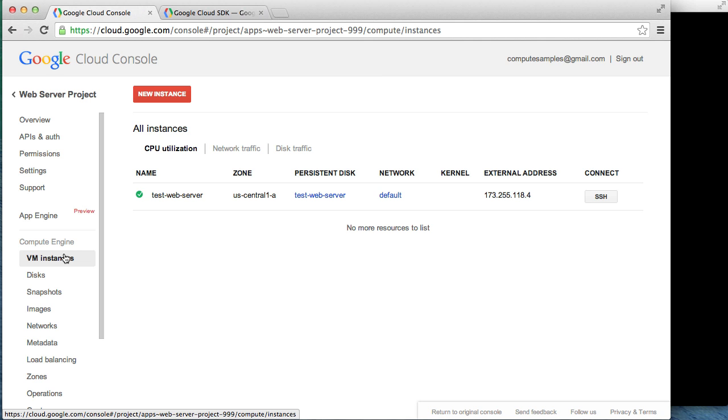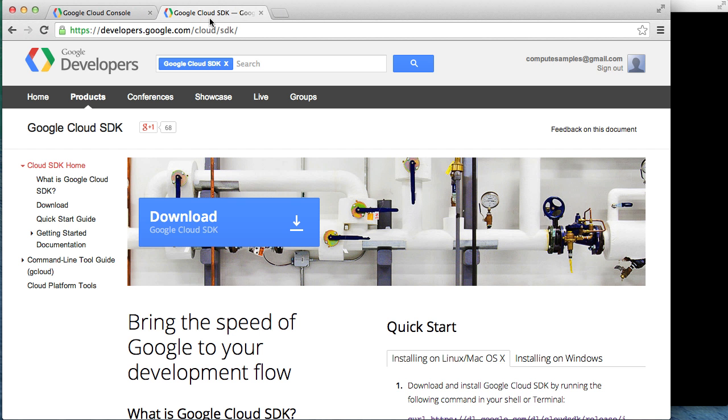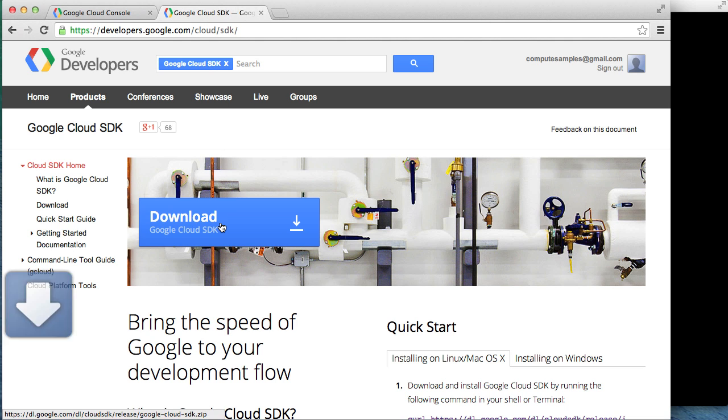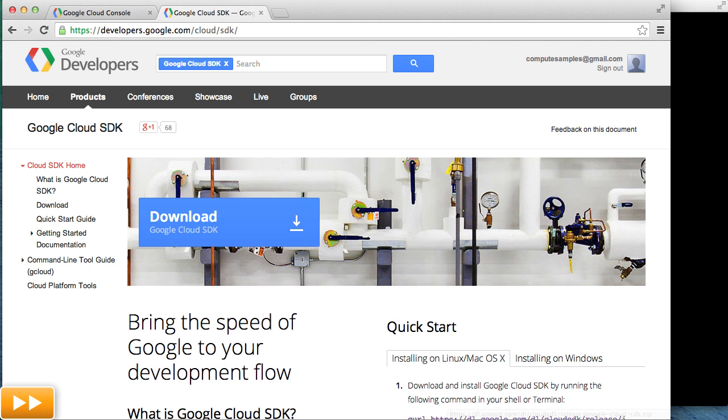In order to make changes like installing software on our Compute Engine virtual machine, we need to remotely access the machine. The Google Compute Engine team has created a great tool for doing this called GCUtil, which is included in the Google Cloud SDK. The instructions for downloading and installing GCUtil can be found at developers.google.com.